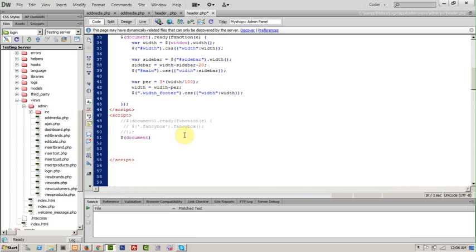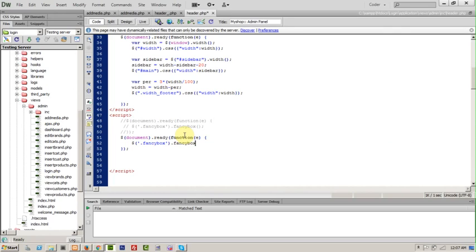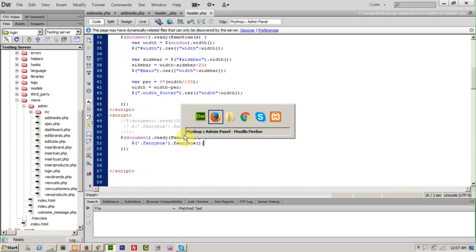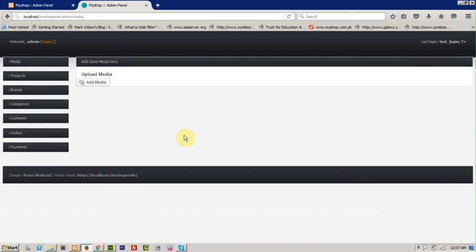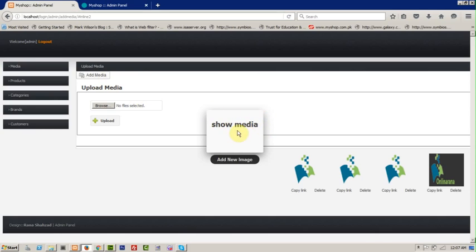Now add a document ready function and select all your class, then call the fancybox function — simply fancybox(). Save it and now refresh your browser. When we click, you will find it shows the media above.